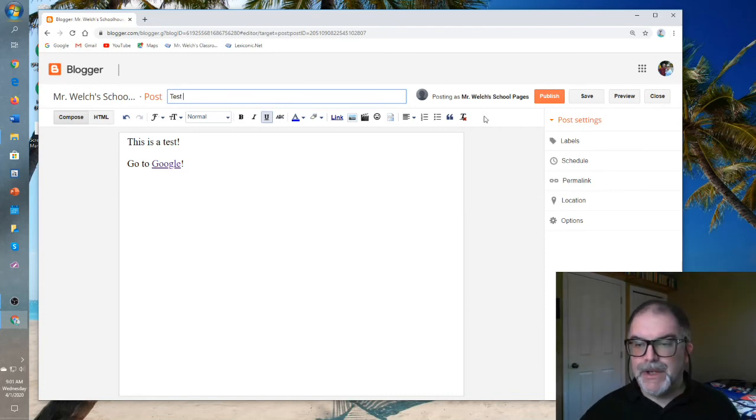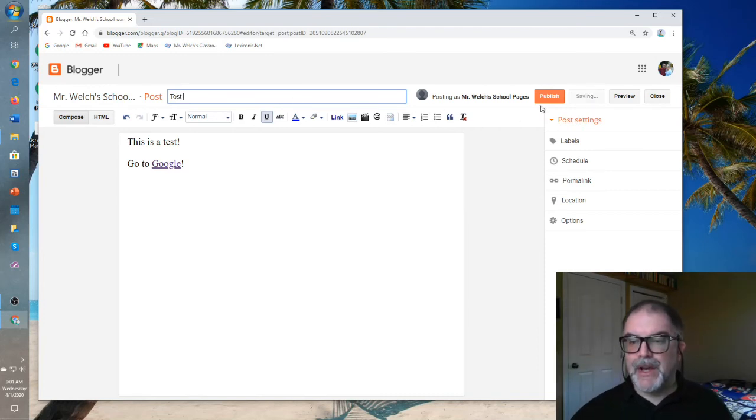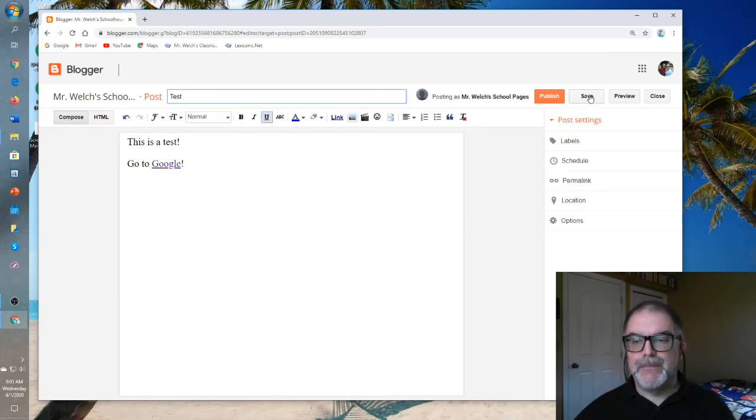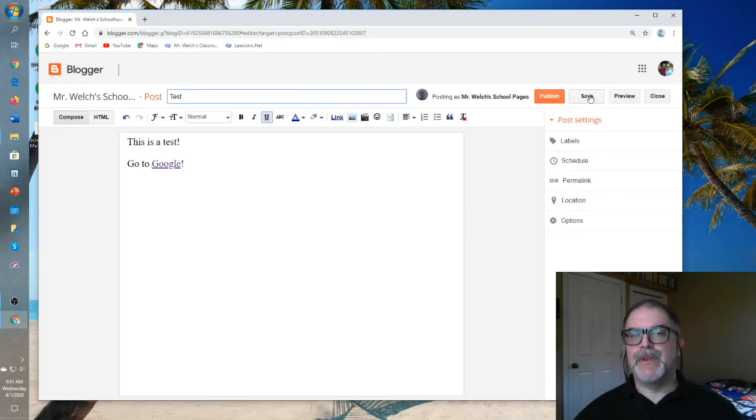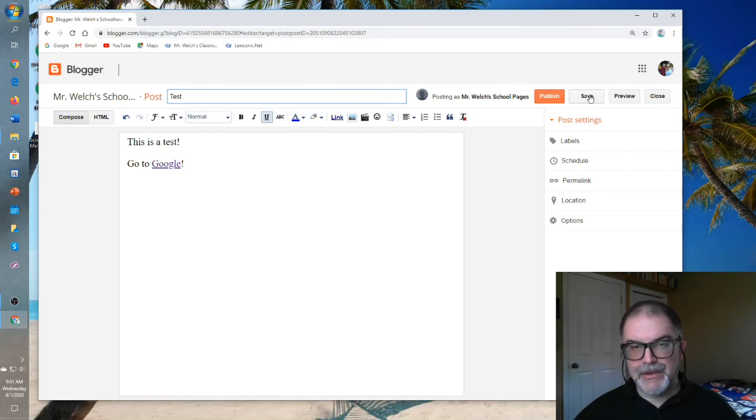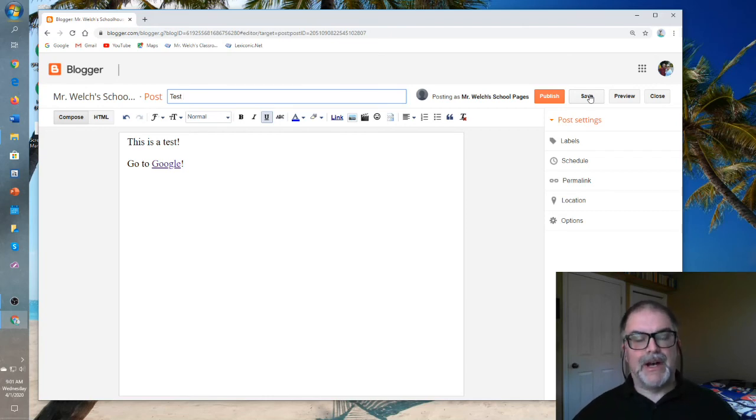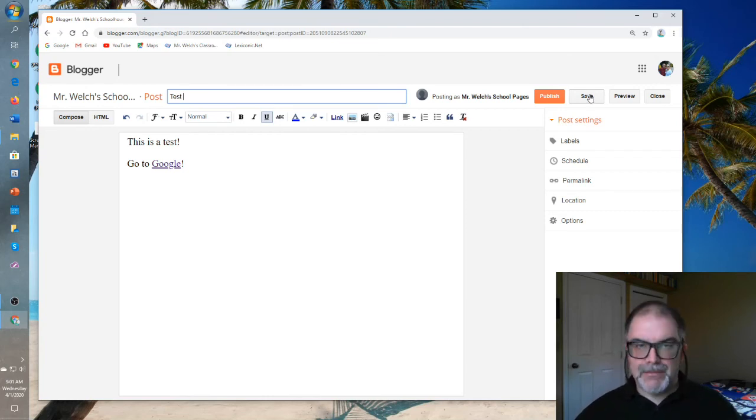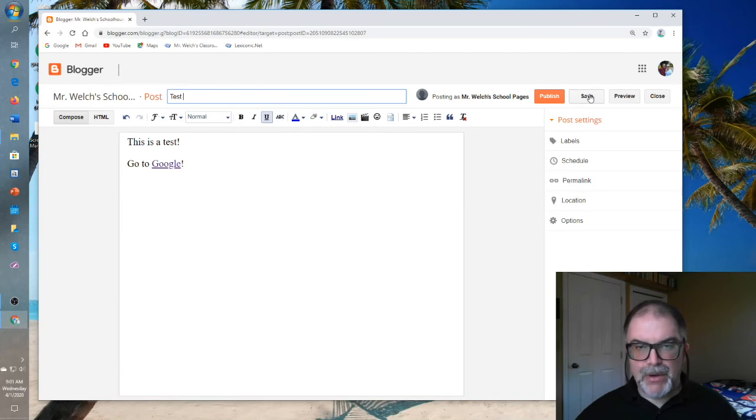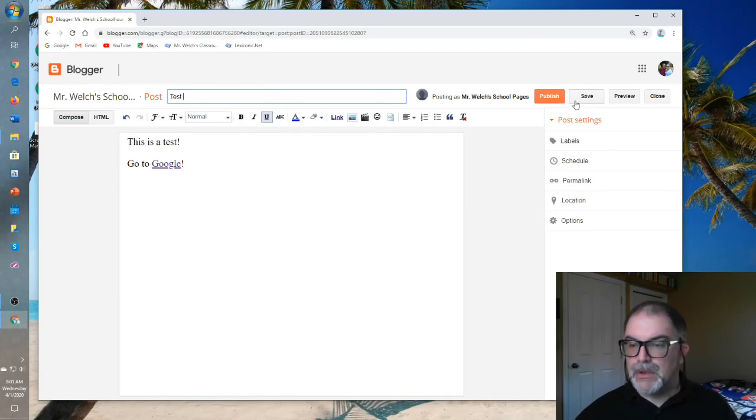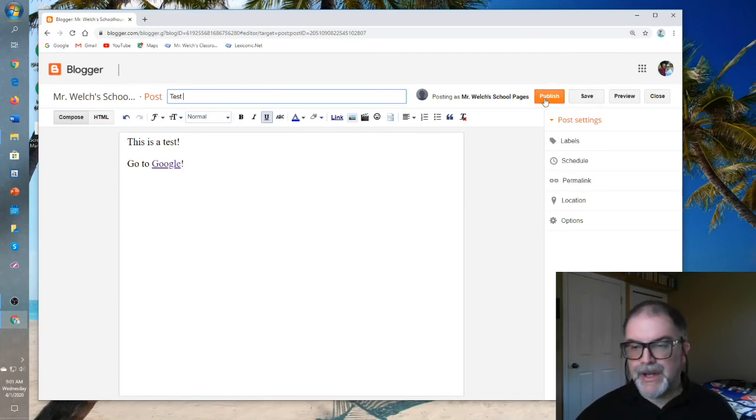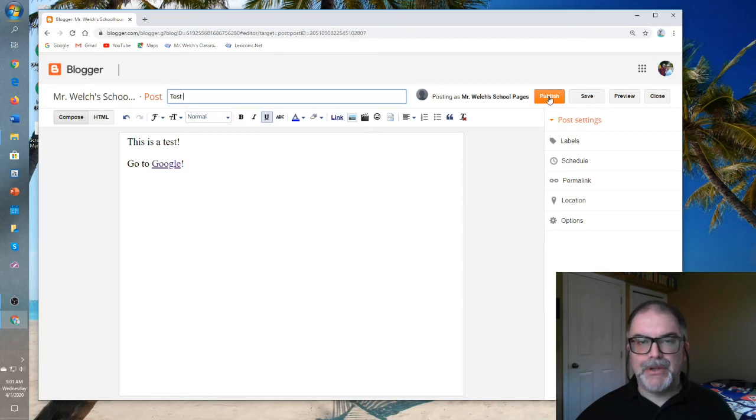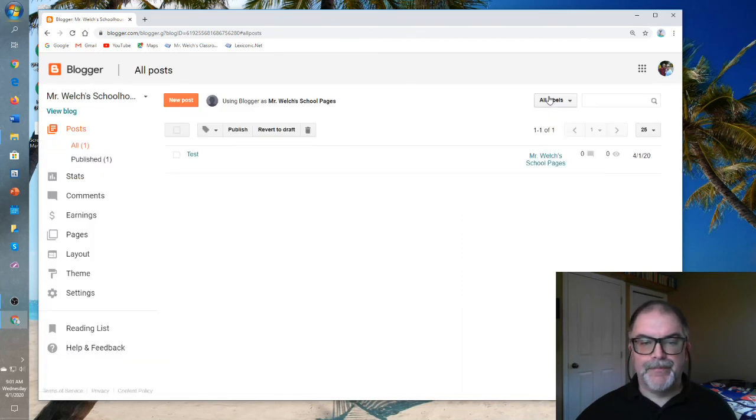And then we can go over to the right side. We can save this if we want. By saving it, you can create it over the space of a day, which sometimes I do. After each class, I will update my daily post. And then at the end of the day, I will press publish. That's what we'll do right now. We'll press publish.